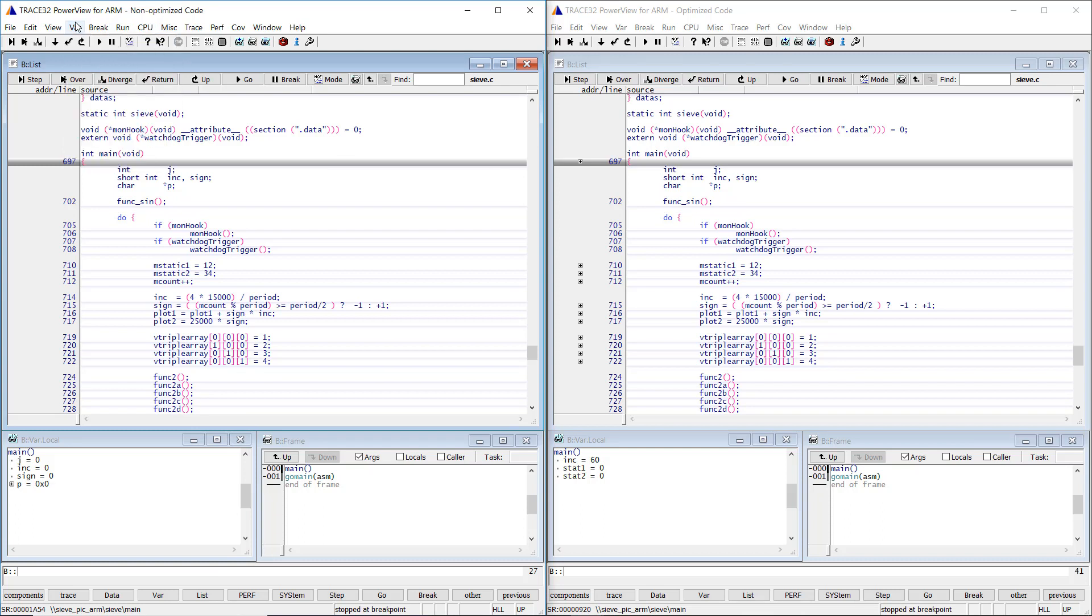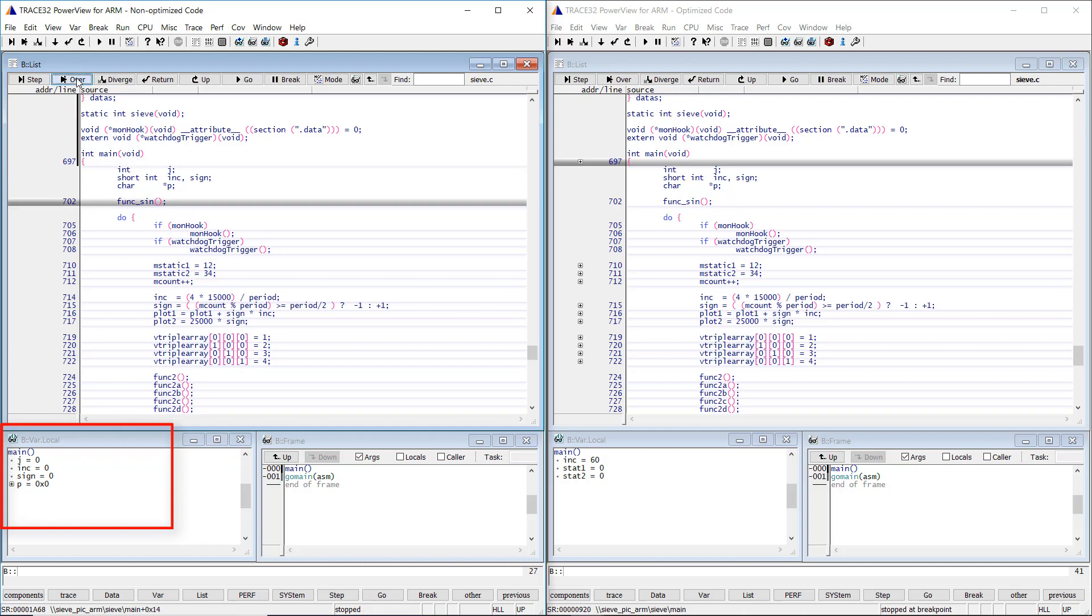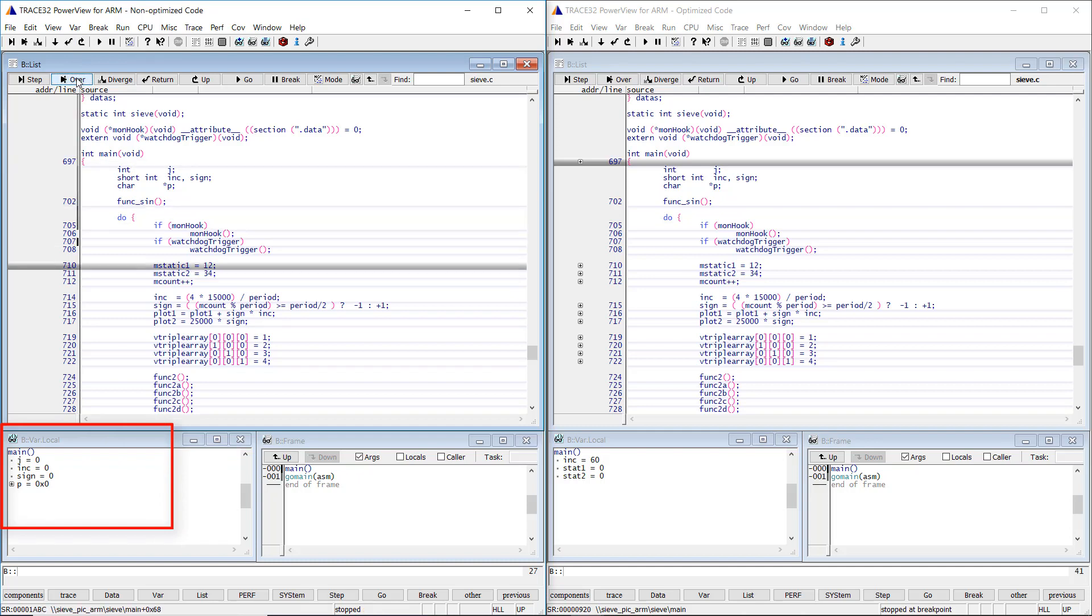We see in the case of the non-optimized code that all four variables are displayed. If we step through the code, the same local variables are displayed in the locals window.